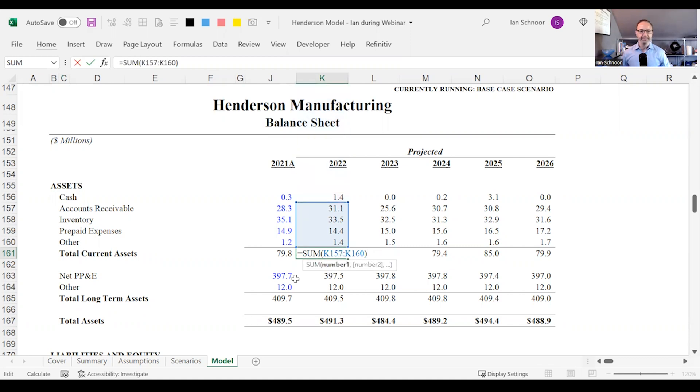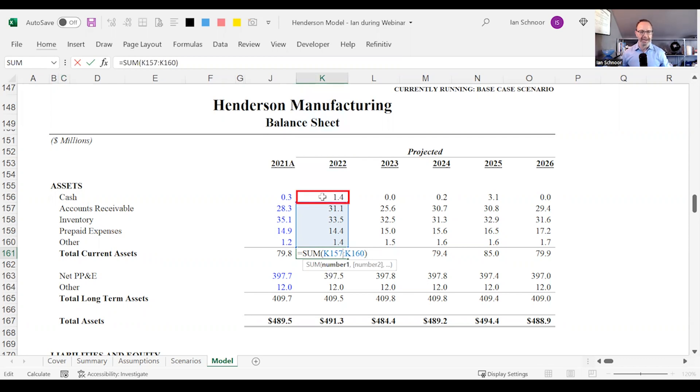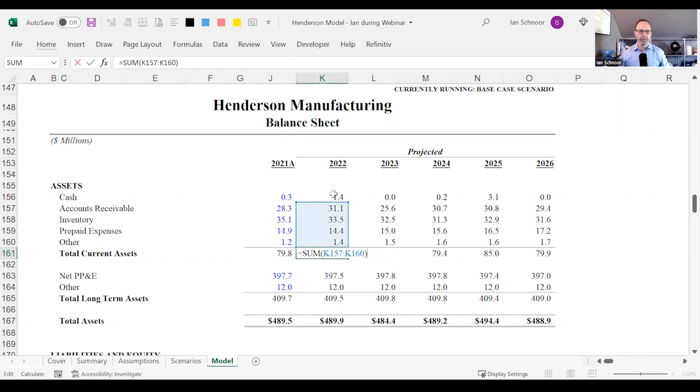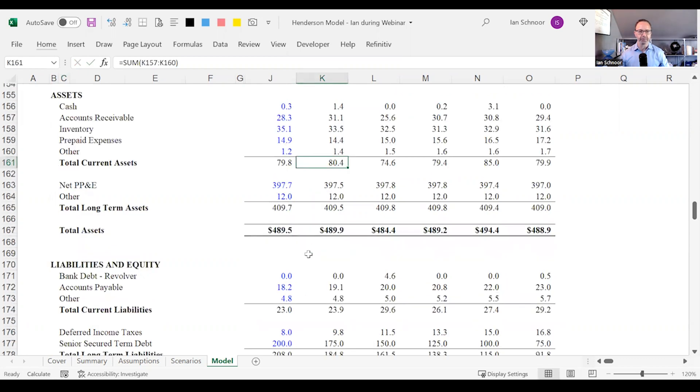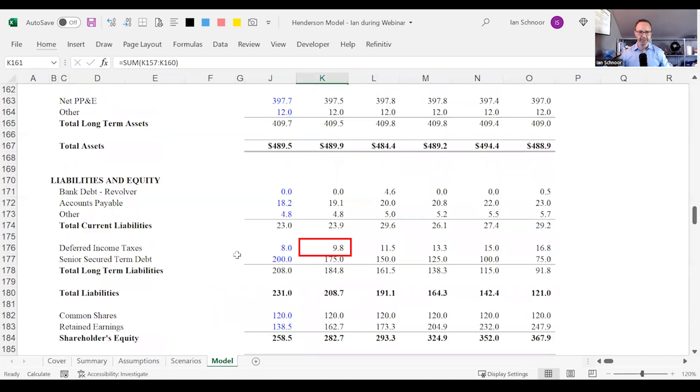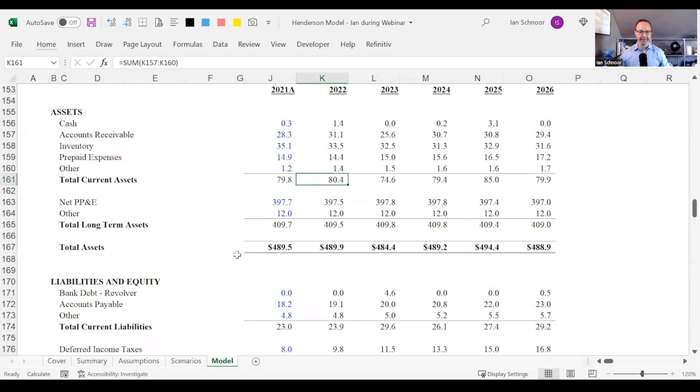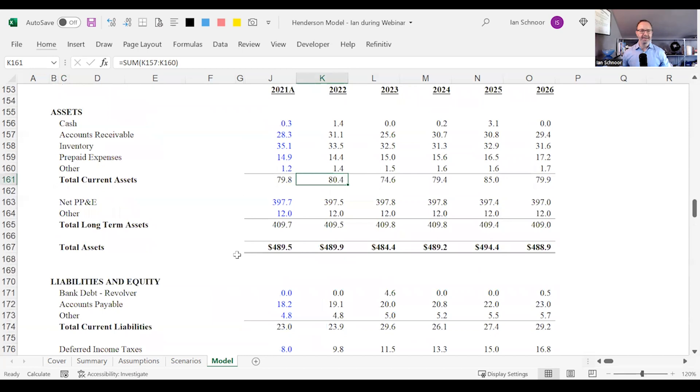So for instance if my sum function ignored the first row the cash row and I pressed enter, I'm not including 1.4 million dollars and if I roll to the bottom my balance sheet is off by 1.4 million dollars here that exact amount. Now you're thinking is that actually possible? Do people do that? Absolutely. This happens all the time.